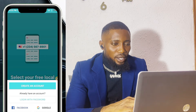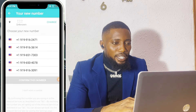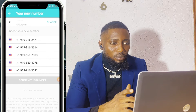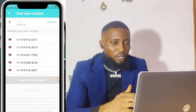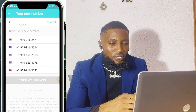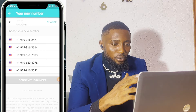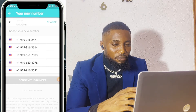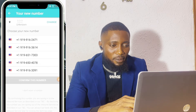Now that I am in, they are going to ask me to choose a number. Because the location is set to New Jersey, you will see numbers with that area code. You are going to select any one of them.